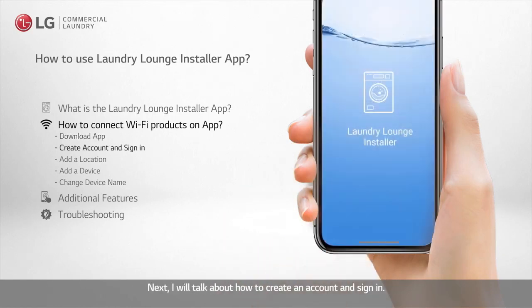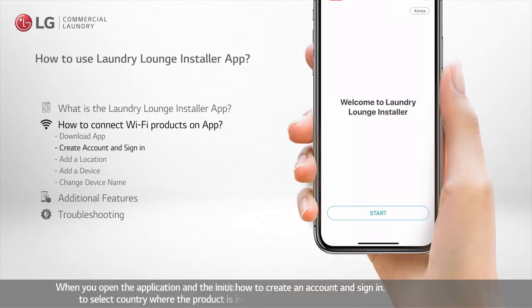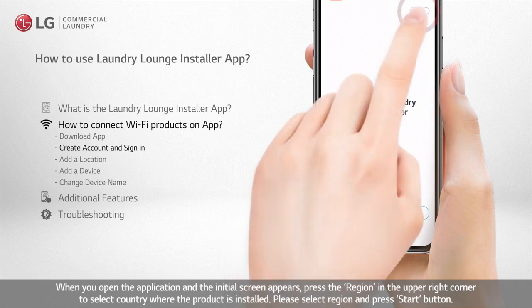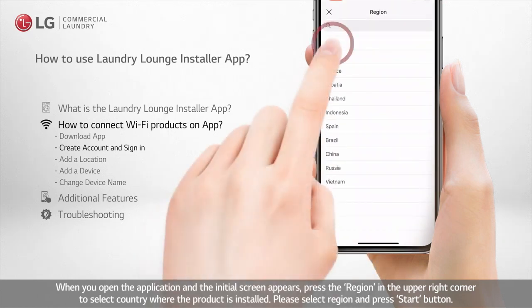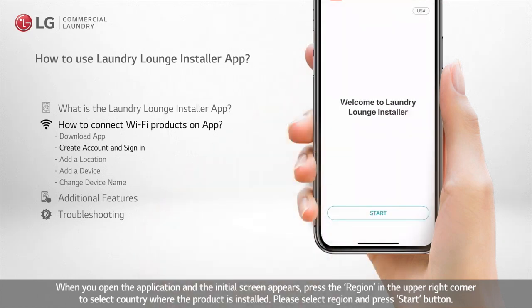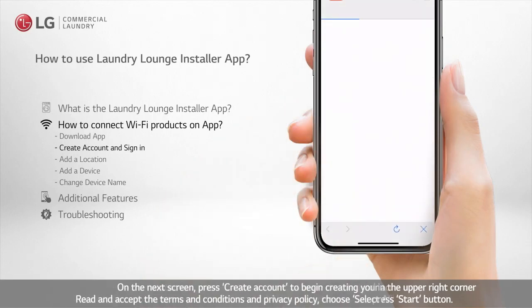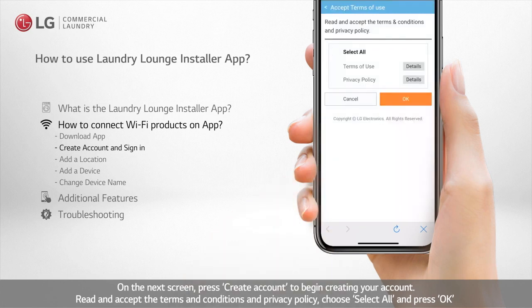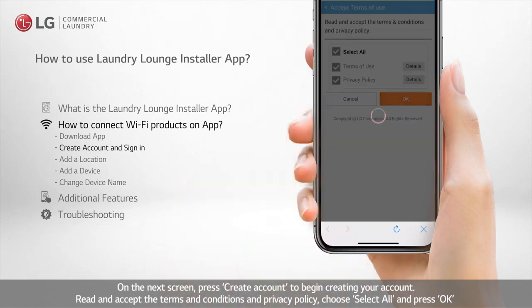I will talk about how to create an account and sign in. When you open the application and the initial screen appears, press the region in the upper right corner to select the country where the product is installed. Please select the region and press the Start button. On the next screen, press Create Account to begin creating your account. Read and accept the terms and conditions in the privacy policy — choose Select All and press OK.